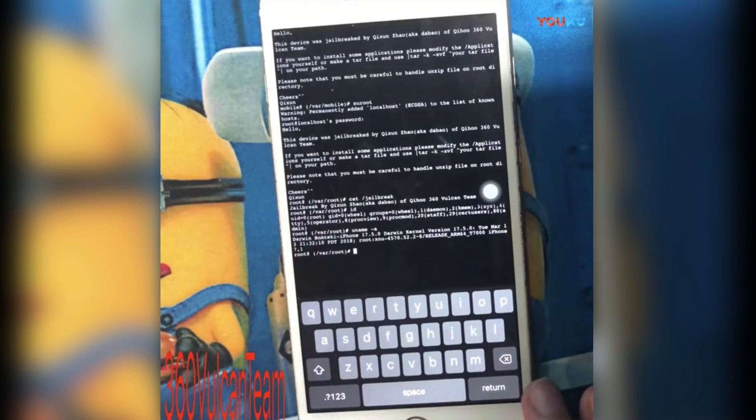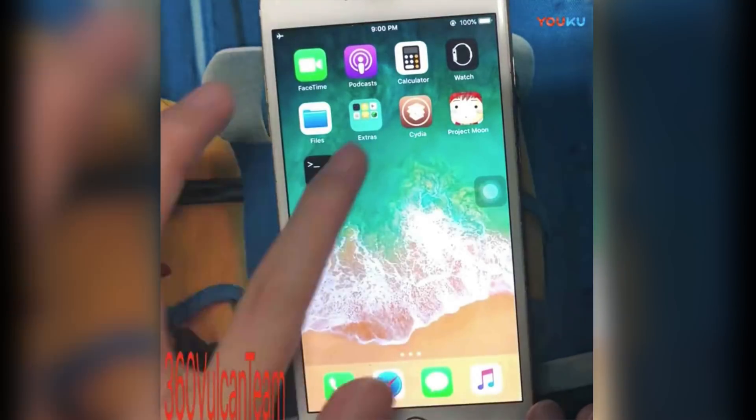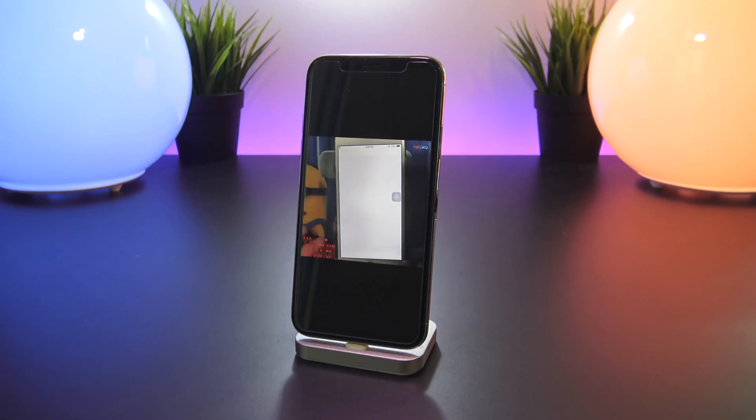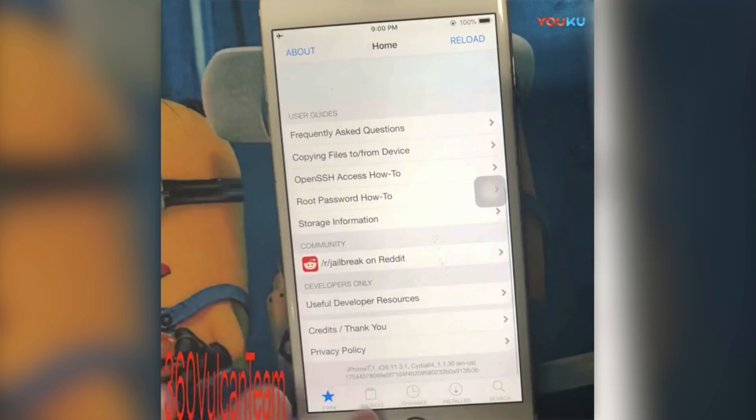Again this probably has something to do with the initialization of Cydia, and then once he does that he now can enter Cydia and have it successfully launched on his device running iOS 11.3.1.